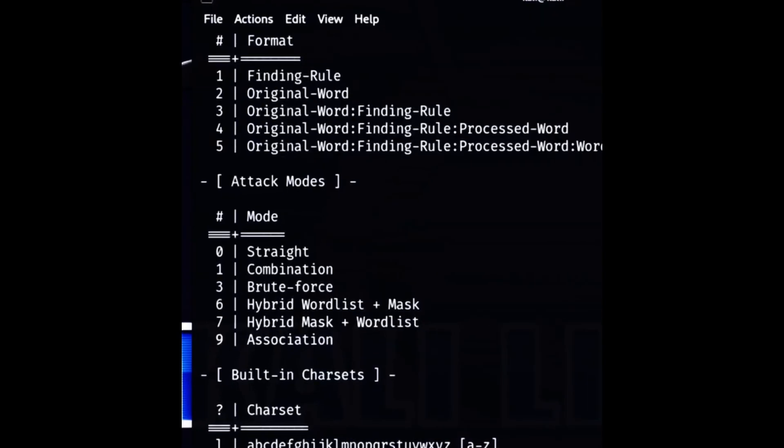There are more attack modes in hashcat, such as hybrid mode, permutation attack, rule based attack, and so on. Each of these modes can help us crack passwords faster and easier.